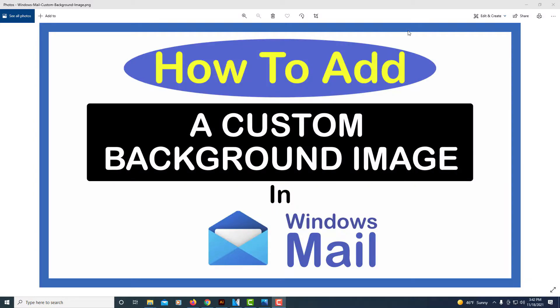This is going to be a video tutorial on how to add a custom background image in Windows Mail.